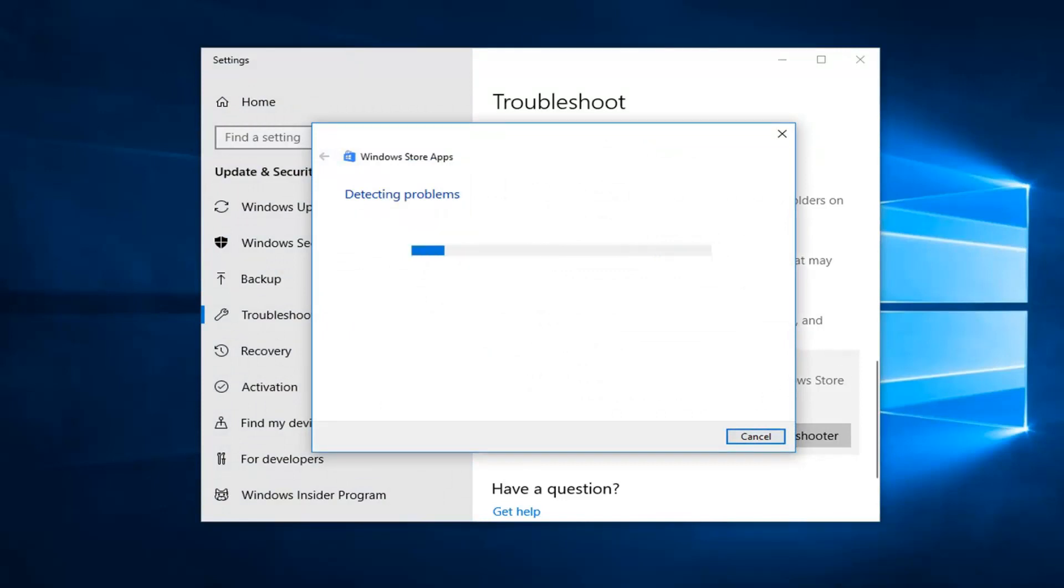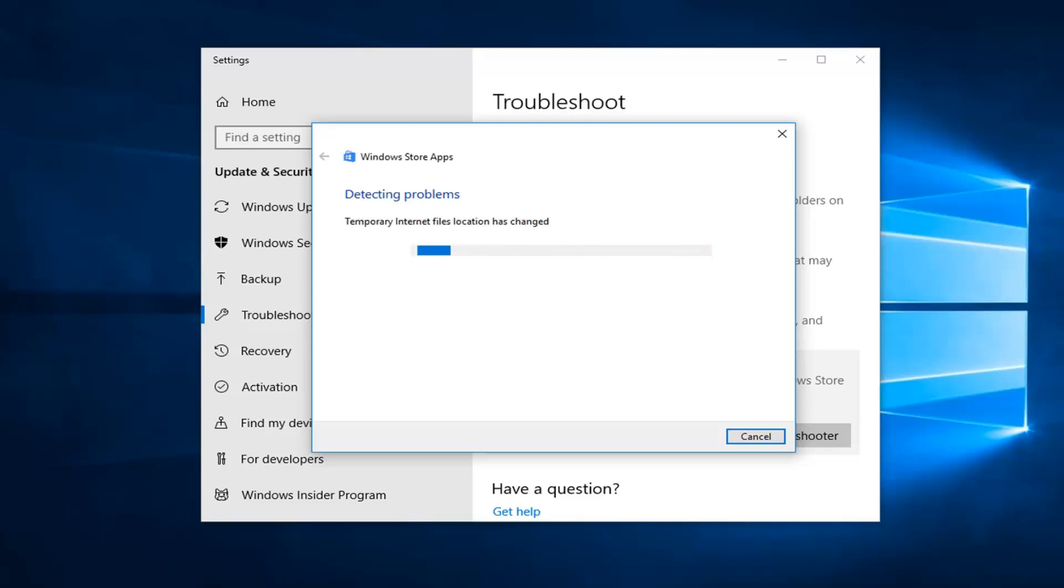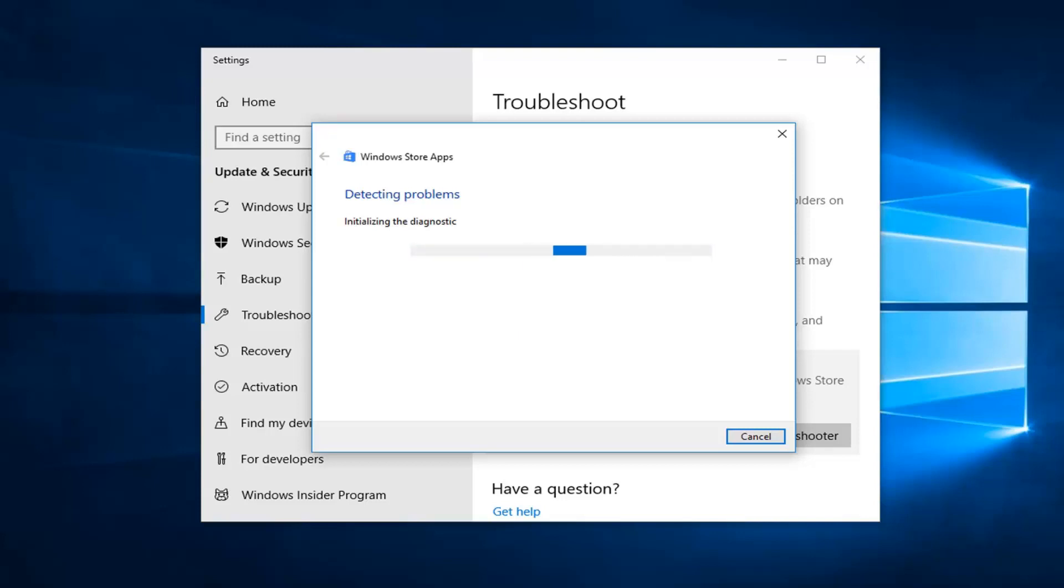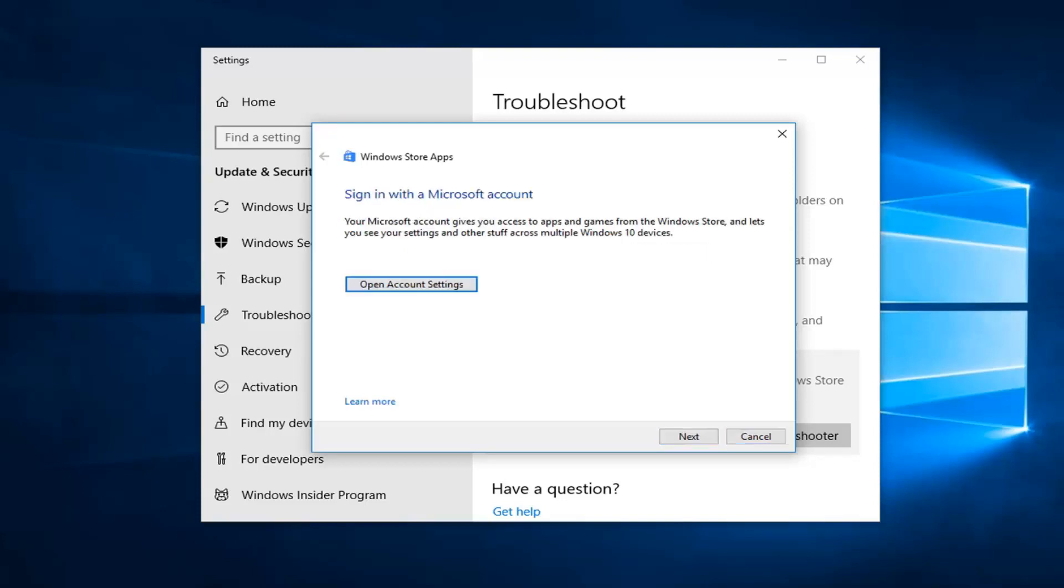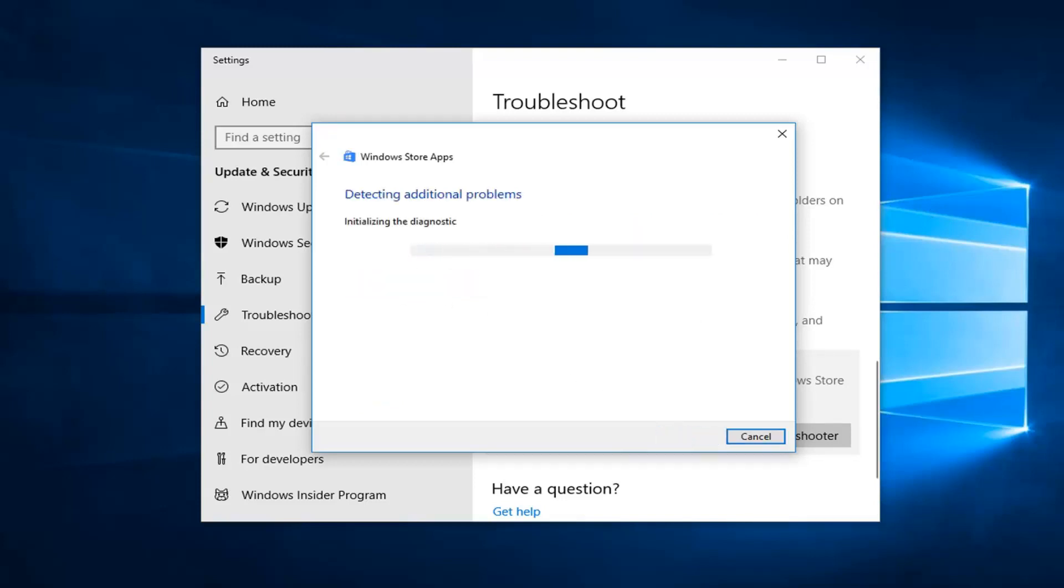It may take a second to load, so just be patient. The troubleshooter might give you a suggestion here. If you wanted to sign into your Microsoft account, you could do that, but I'm just going to click Next to give you a full walkthrough of how it looks.